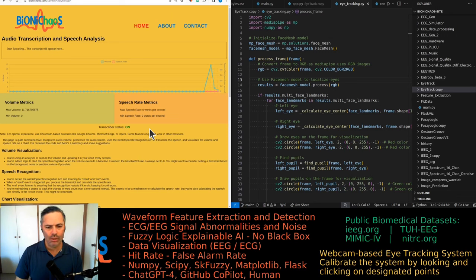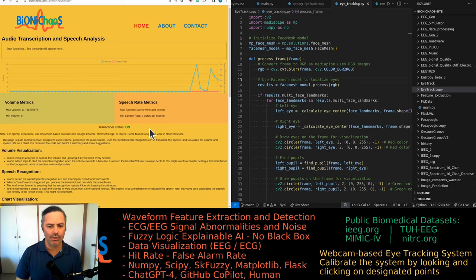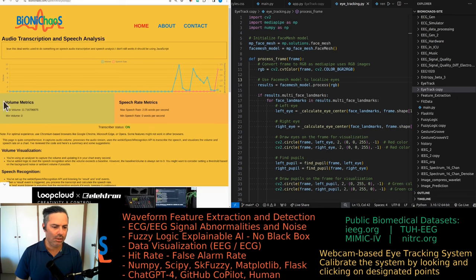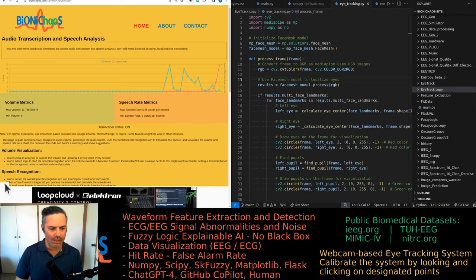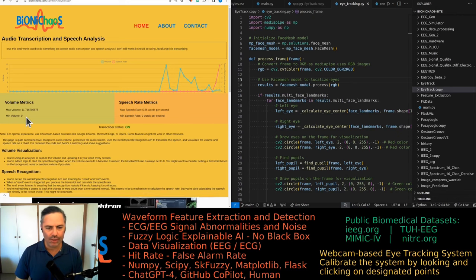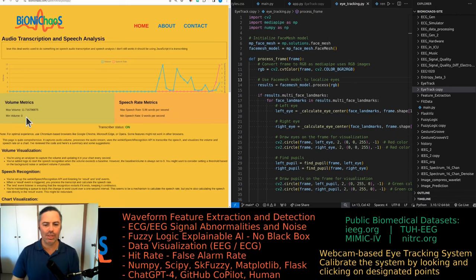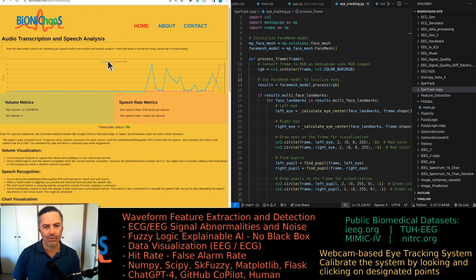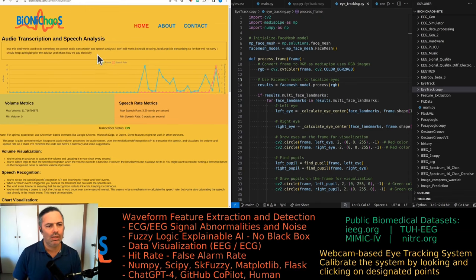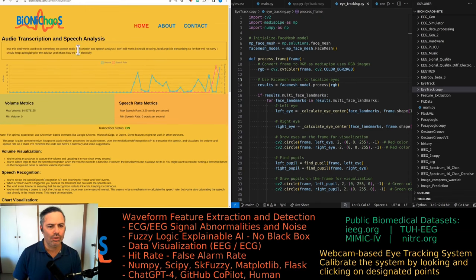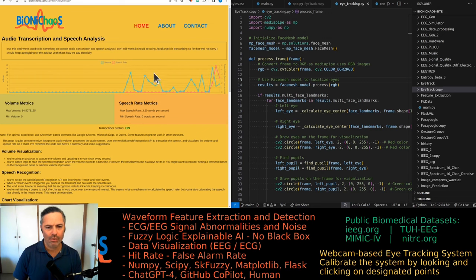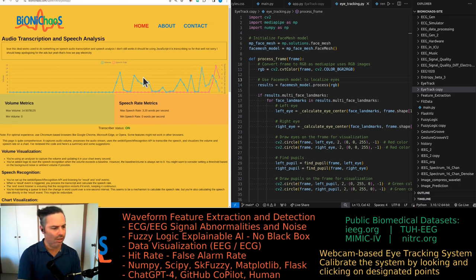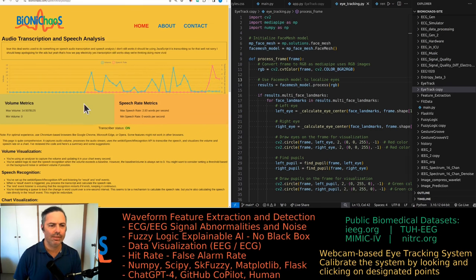We used to do something on speech audio transcription and speech analysis. I don't know if it still works, it should be using JavaScript. It is transcribing. Sorry for that, well not sorry I should keep apologizing for the ads, but yeah that's how we pay electricity. Yes, this transcription still works.